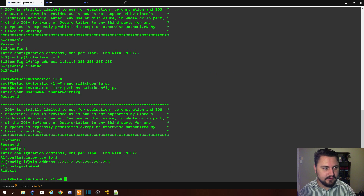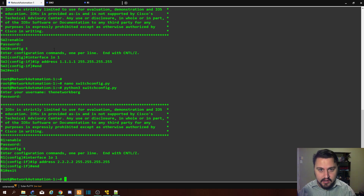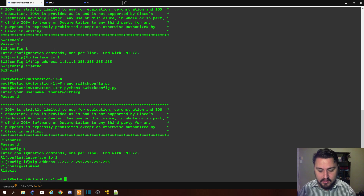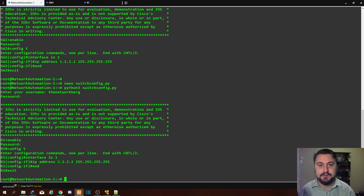We've created a basic script to roll out configuration — IP addresses and loopback addresses — to both a switch and a router. I'll cut the video here and we'll dive into more scripting in the next video. I just wanted to get your hands busy with some scripting.